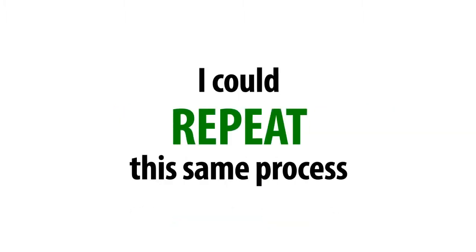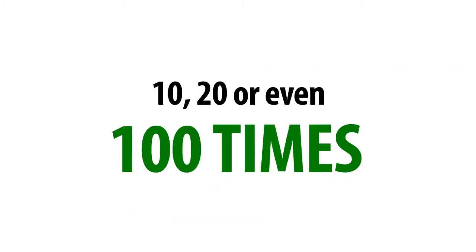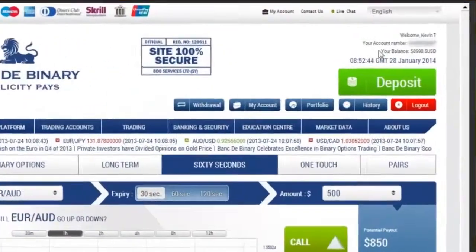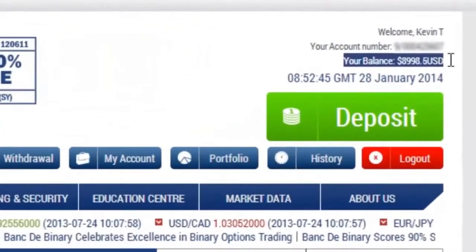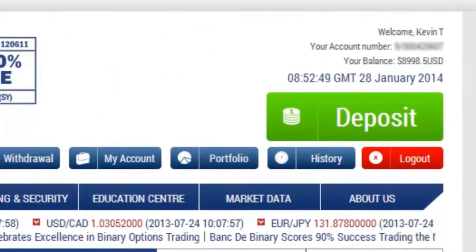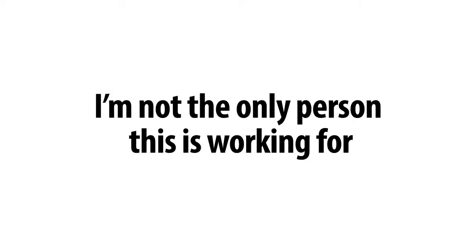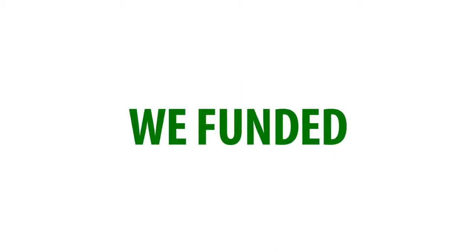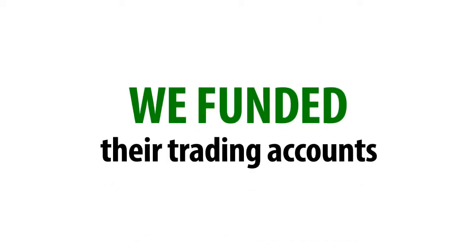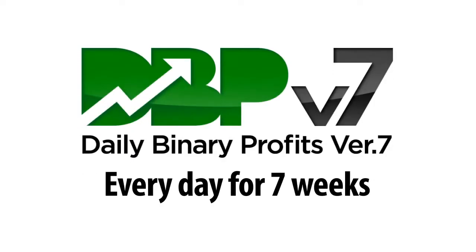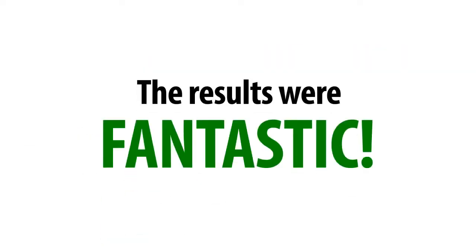The best thing is, I could repeat this same process 10, 20, or even 100 times each day, and make as much money as I want. But you don't have to take my word for it. I'm not the only person this is working for. We selected a handful of people at random with different backgrounds and levels of trading experience to take part in a seven-week test. We funded their trading accounts with a small initial deposit and had them use DBP every day for seven weeks.